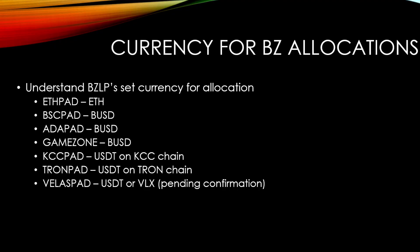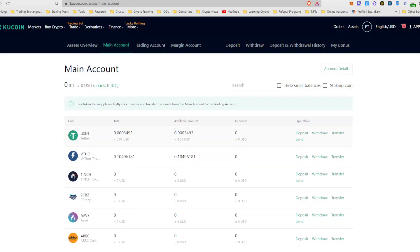So next up, we have KCCPAD and that one is one of the more complicated ones. So let's dive into this one. The number one way to do this, to get USDT on KCCPAD, is to actually have a KuCoin exchange account. They have this globally. It's also available for US. So you would then have your USDT here.